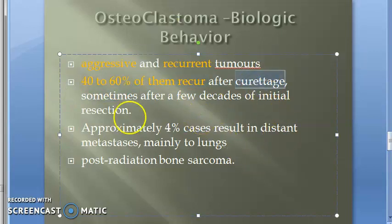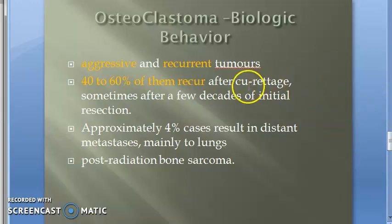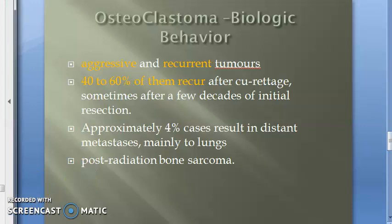The procedure used is curettage. These osteoclastomas are very aggressive — they recur repeatedly, and even after curettage they will come back after a few decades. In four percent of cases they result in distant metastasis, specifically metastasizing to the lungs. Some cases also involve post-radiation bone sarcoma development.